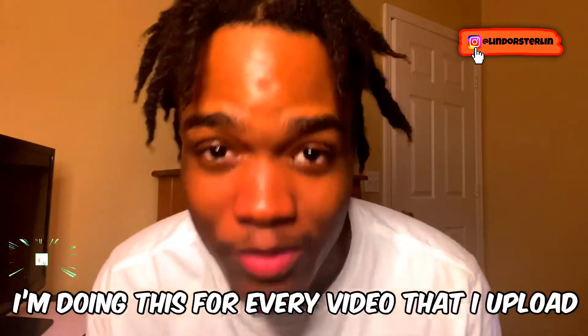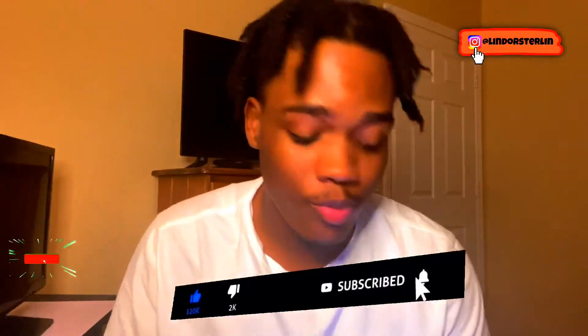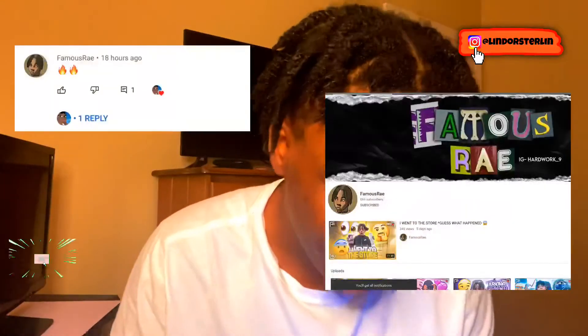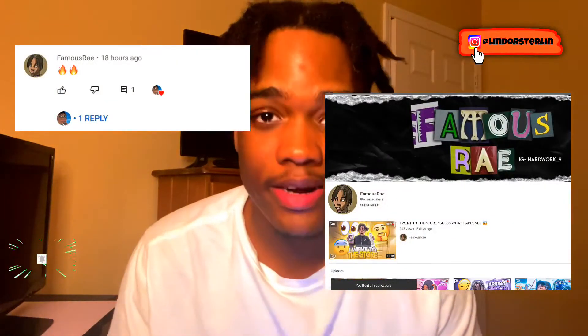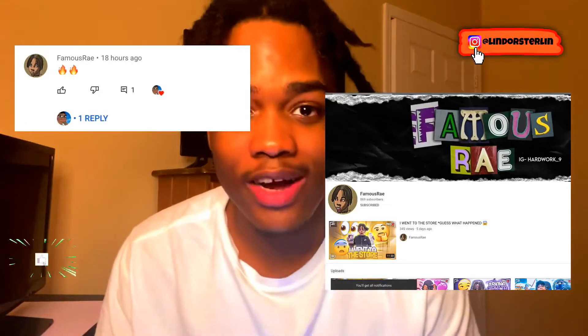Before the video starts I'm doing another free shoutout — I'm doing this for every single video that I upload. All you gotta do is subscribe to me and follow me on Instagram. For today's free shoutout we got Famous Great, he's got about 800 subs. I need you guys to get him to 900 subs.